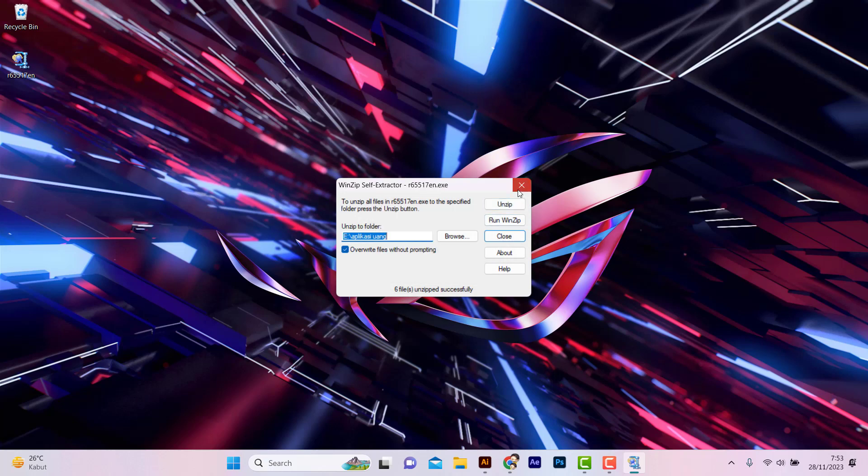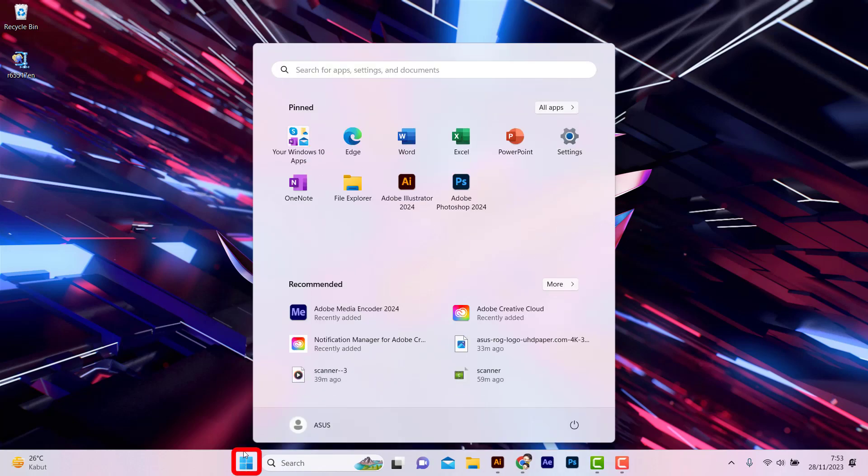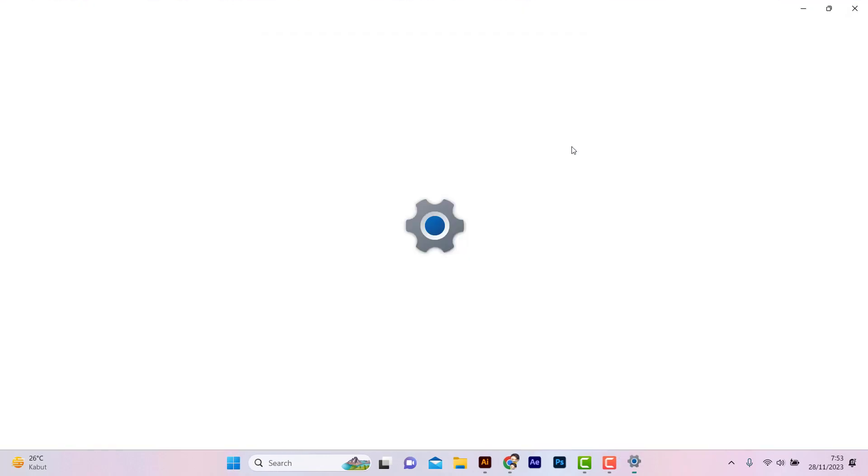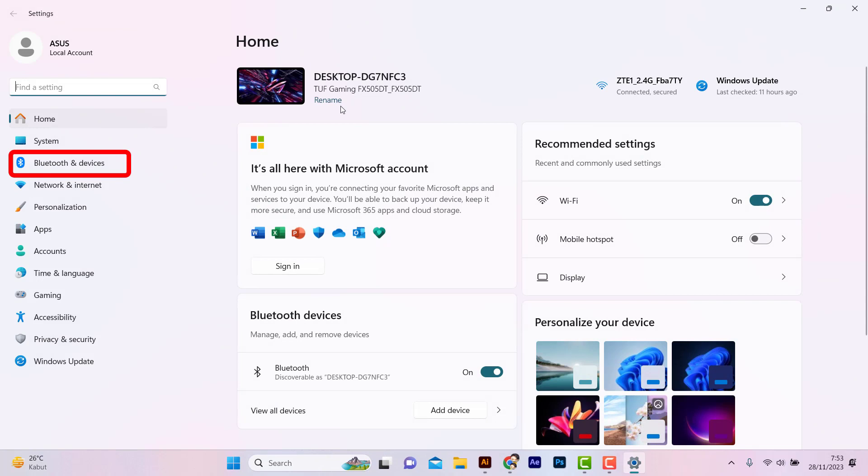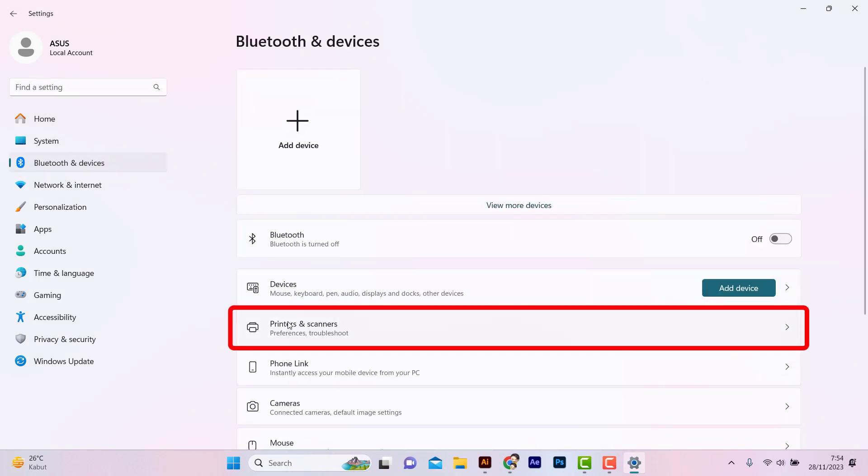Close. Click the Windows icon. Select Settings. Click Devices. Select Printers and Scanners.